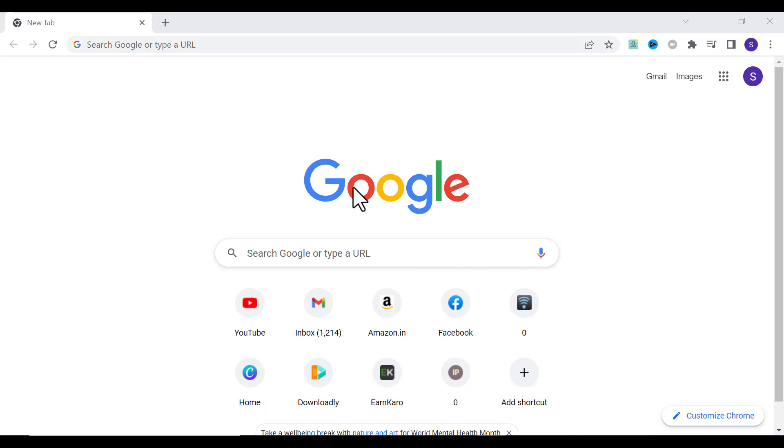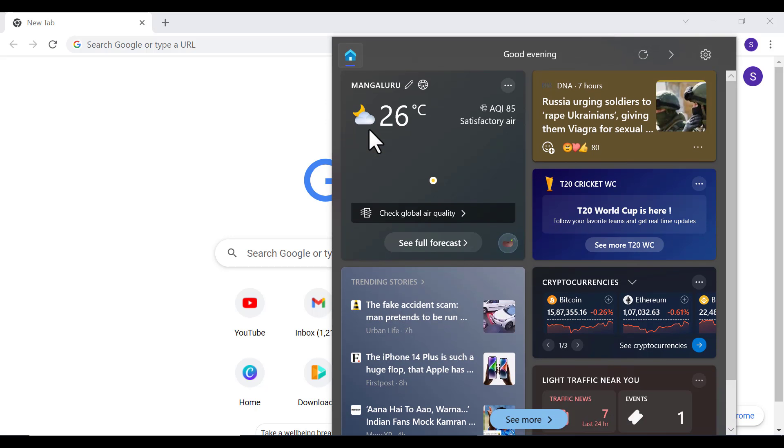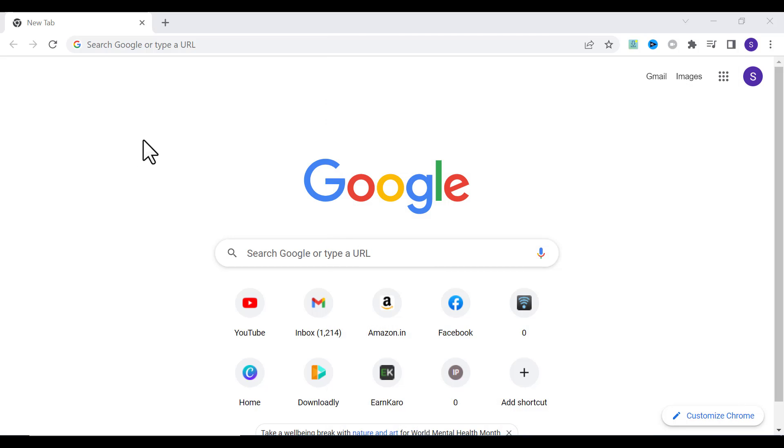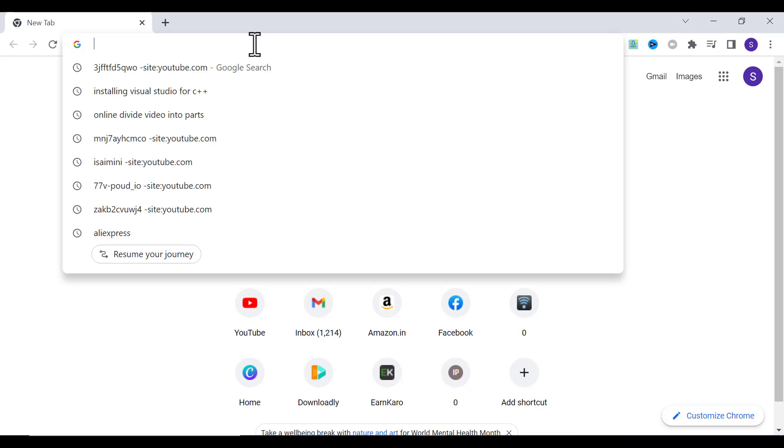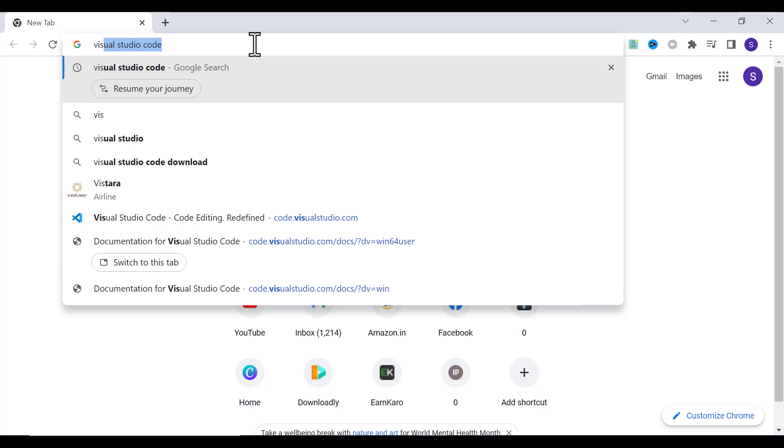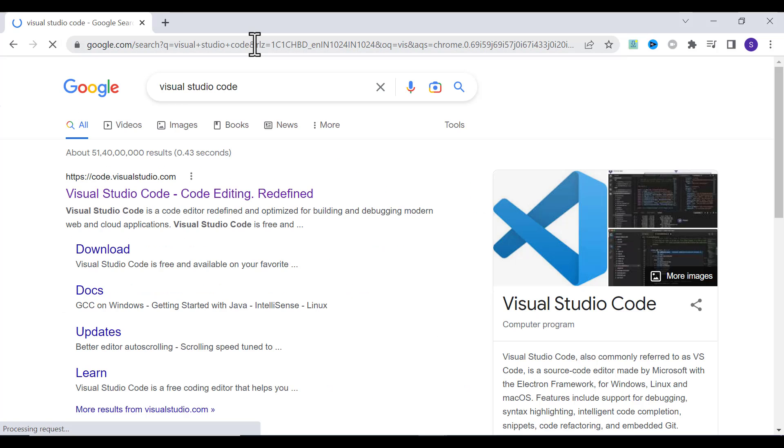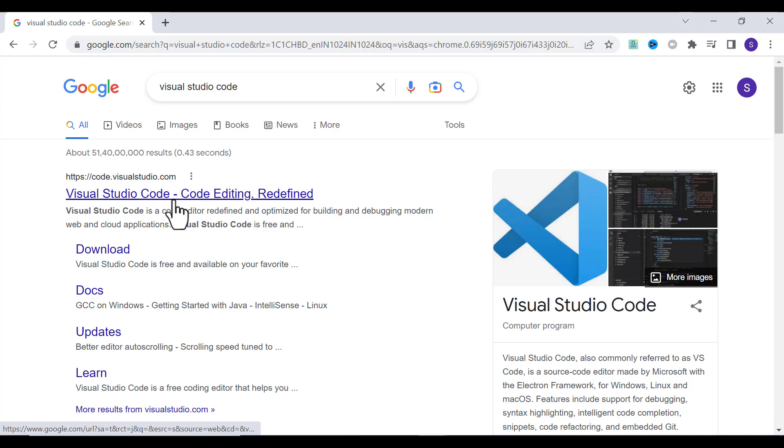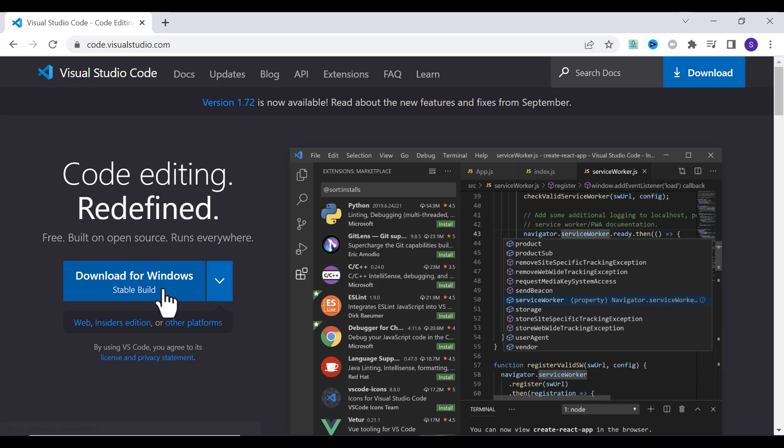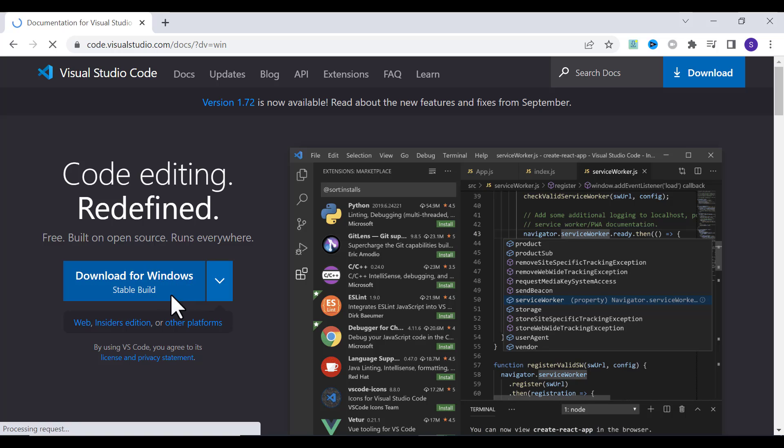Let's see how we can install Visual Studio Code on our desktop. To install Visual Studio Code, type Visual Studio Code in your Chrome search bar and press Enter. In the first link, click on Download for Windows.